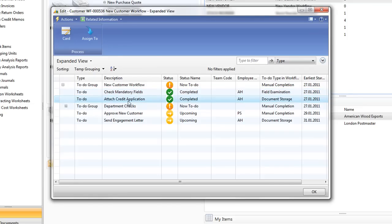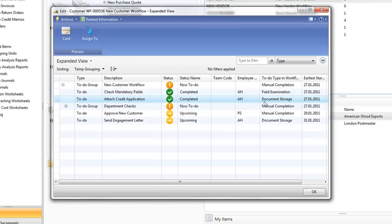We'll also see with the second to-do, Attach Credit Application, this time it's a document storage. But we've actually set up some rules around what the document name is. It's always the customer number followed by credit application. And we have also set up rules as to where it is stored. So as it automatically picked up that document, it's there and so again there's no problems with that.